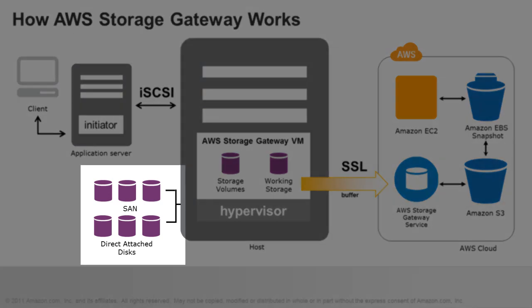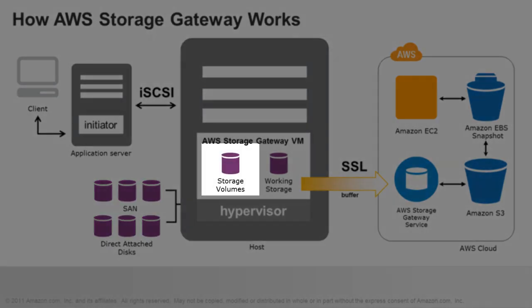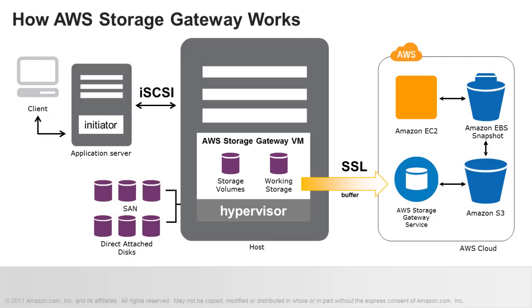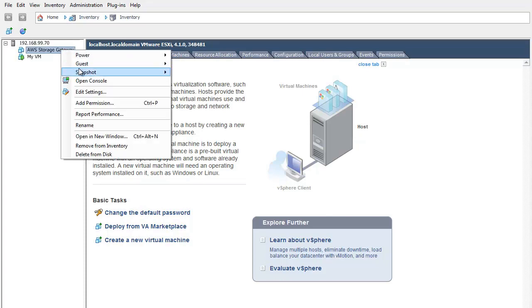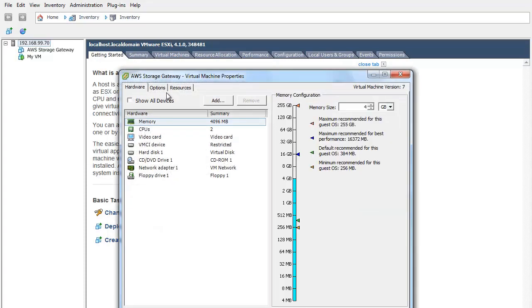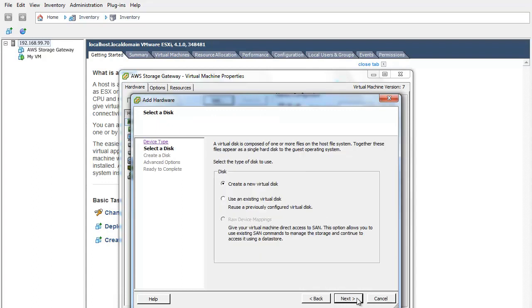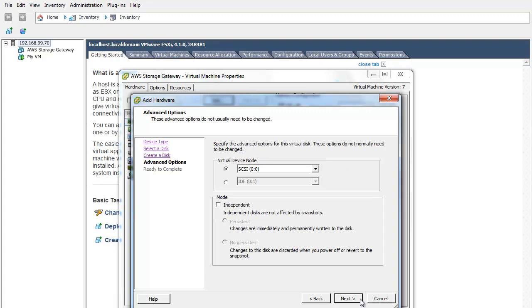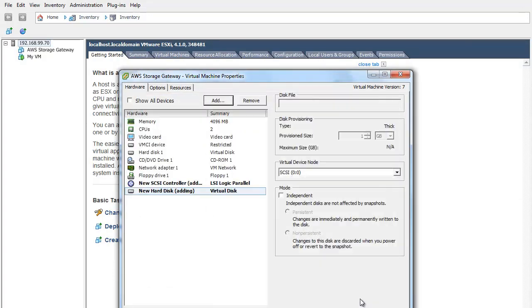You will now need to allocate local disks to your deployed gateway VM to store your application data. Each disk that you allocate to your VM will be used by one of your gateway iSCSI storage volumes. These disks can be allocated as virtual disks from either SAN or direct attached disks. We will allocate a 1GB virtual disk to the VM for storing application data from a direct attached disk. Using the vSphere client, right-click the name of your gateway VM and click Edit Settings. Click Add to add a device. Click Hard Disk to add a disk and click Next. Select Create a new virtual disk and click Next. Specify the size of the disk as 1GB and click Next. Click Next again. Now you can click Finish.